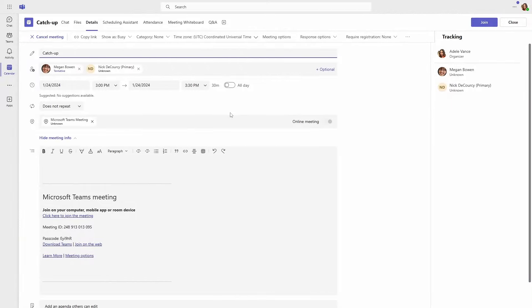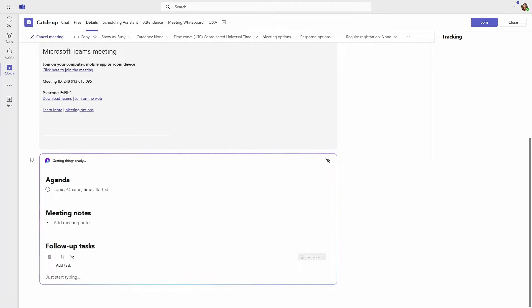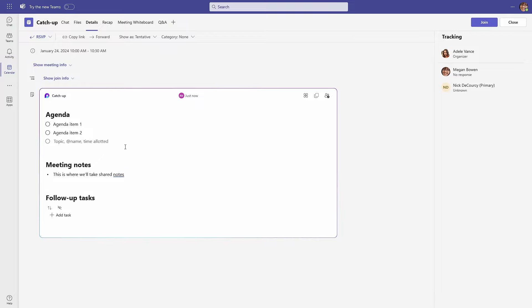If you look at Loop in Teams, you get a really interesting picture of exactly how the Loop technology in the Loop app can work alongside the legacy Microsoft 365 apps. In our simulated demo environment, Adele's account has created a new Teams meeting and wants to share an agenda. The new experience in Teams creates a Loop-based agenda, meeting notes, and task list. I'm going to add something here, but maybe Megan — who is also added to this meeting — wants to add something too.